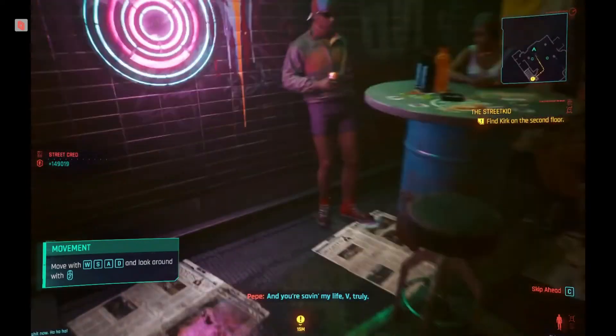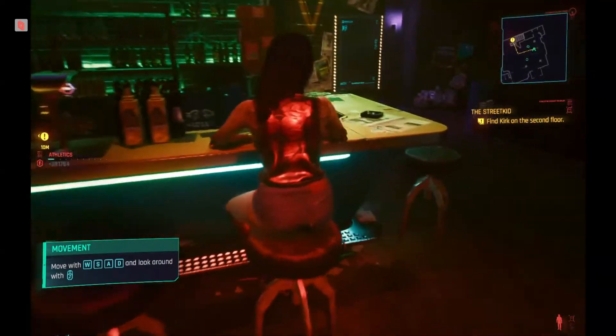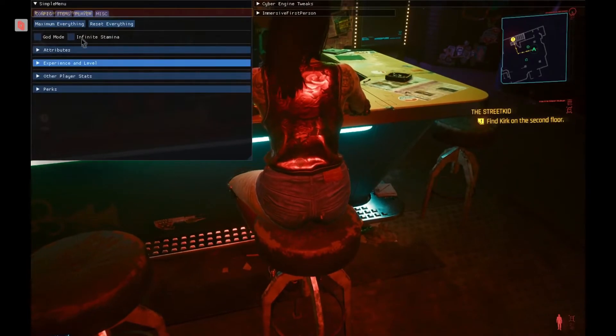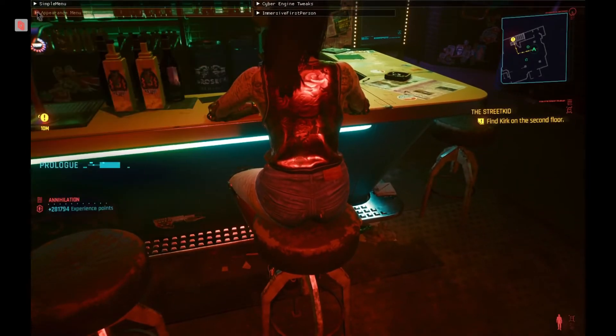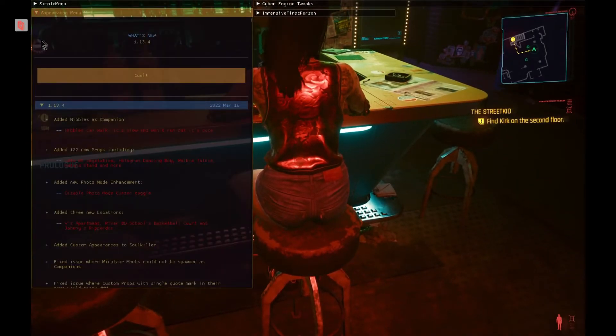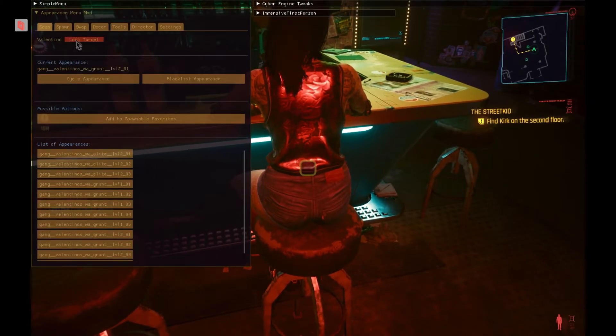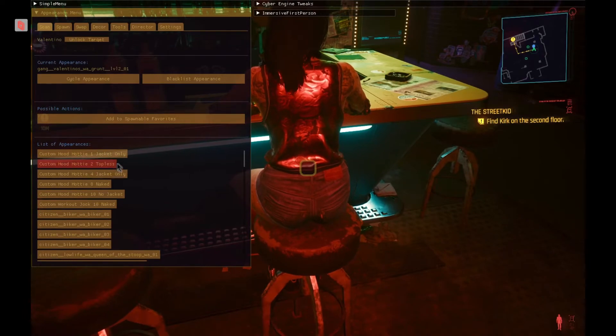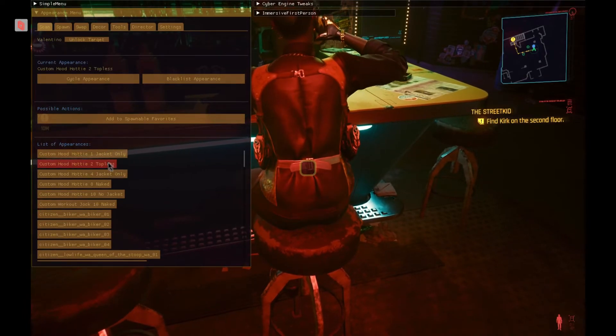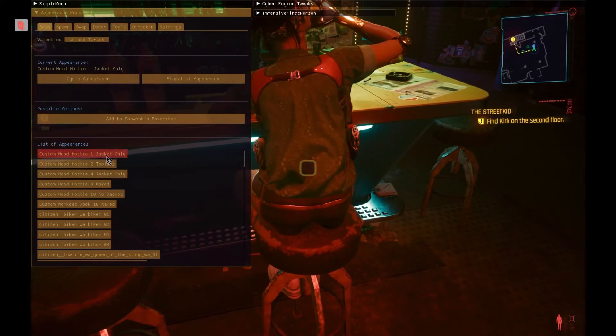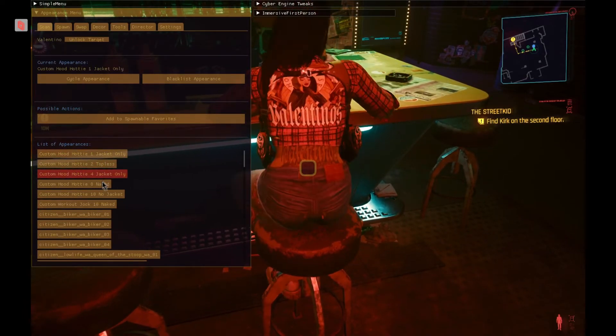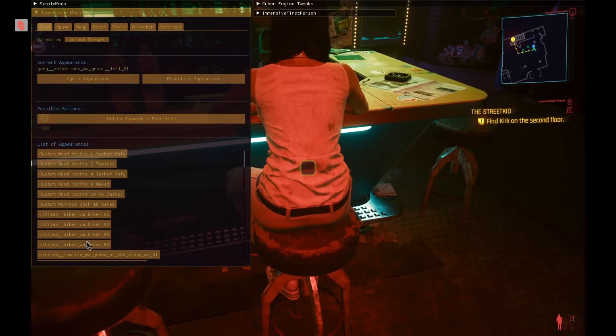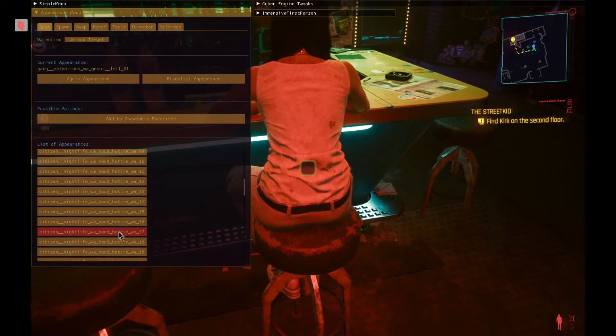Well, my sensitivity is a little high on this computer, but you can see obviously going into Appearance Manager, and then we'll be able to change the character, see what other character she can turn into. Obviously it's working properly.